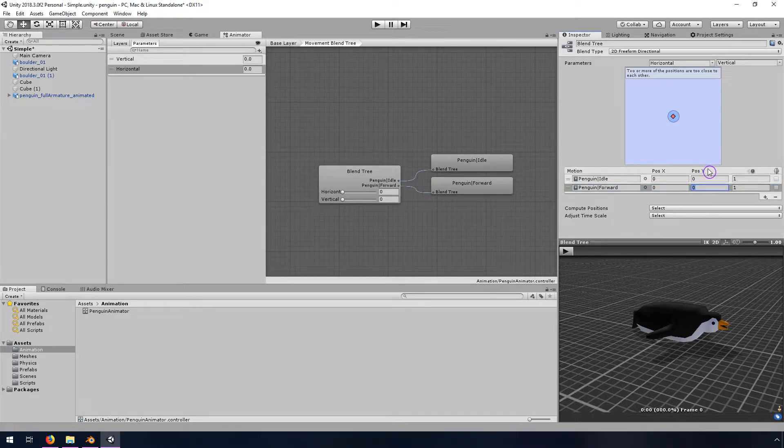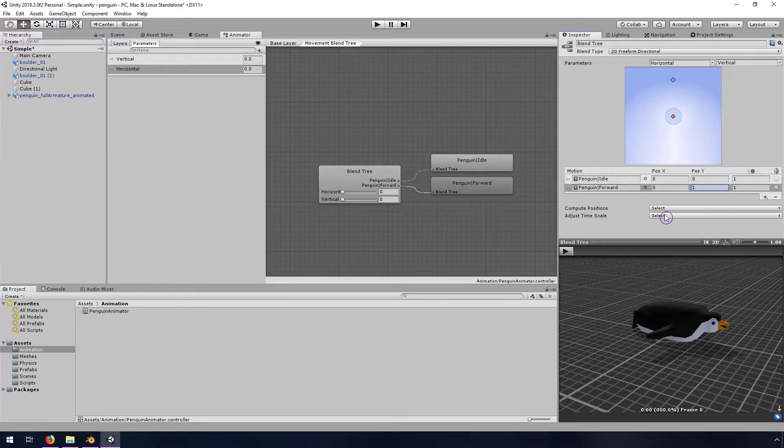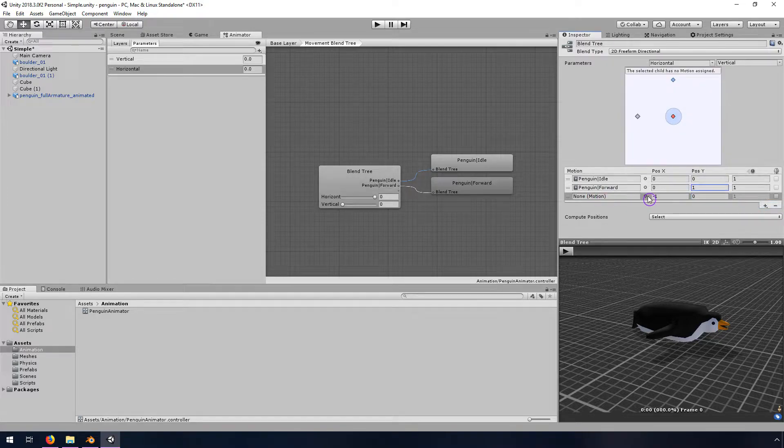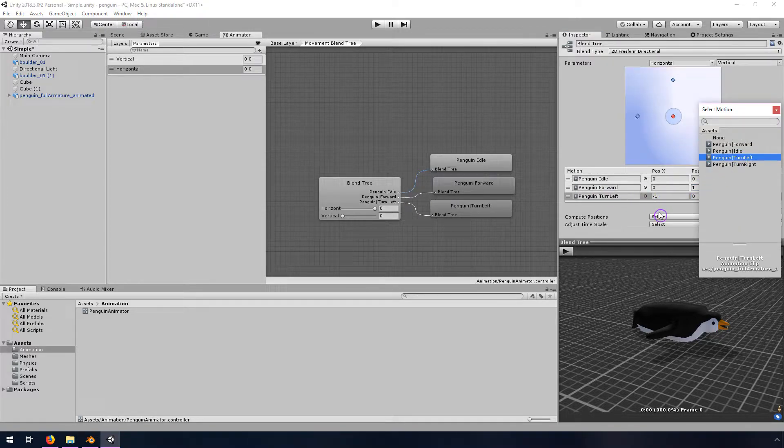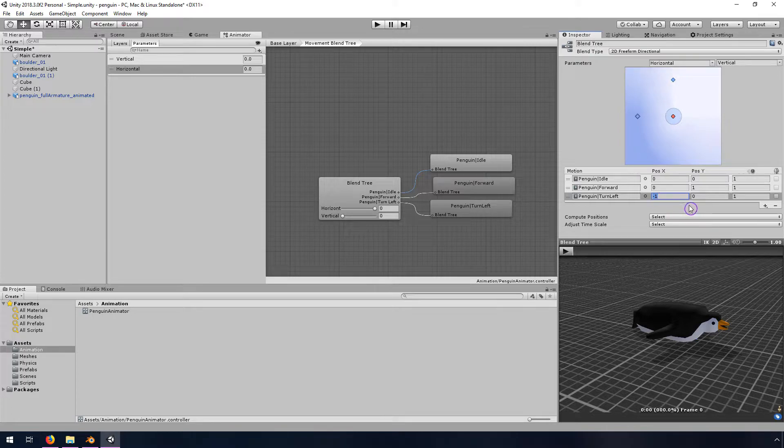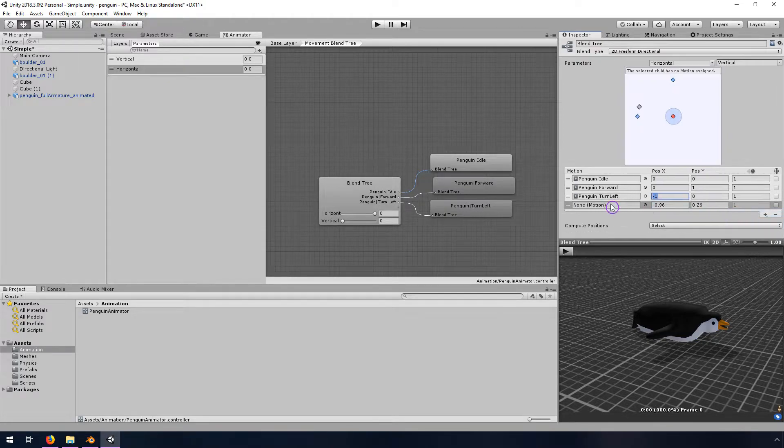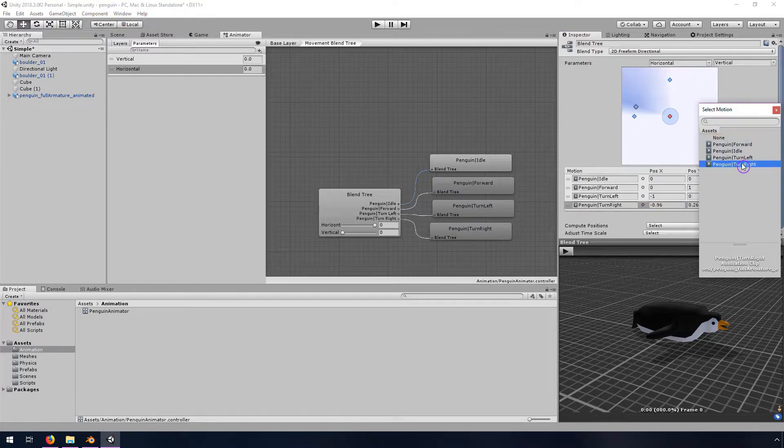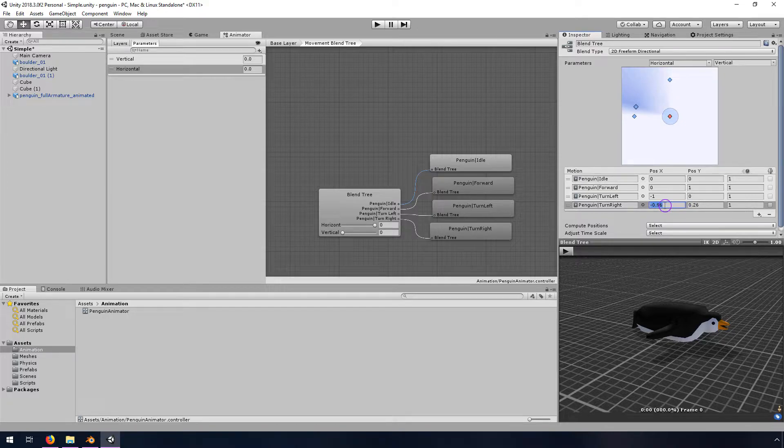And so that's going to be when the position in the vertical axis is one. And then we want another one for turning left. And that's when the X position is negative one. Yep. That's right. And then the last one is going to be turning right. And it did not guess that one correctly. So we're going to change this one to positive one and zero.